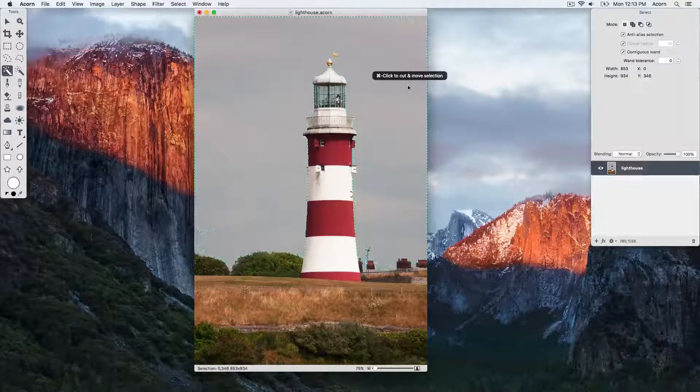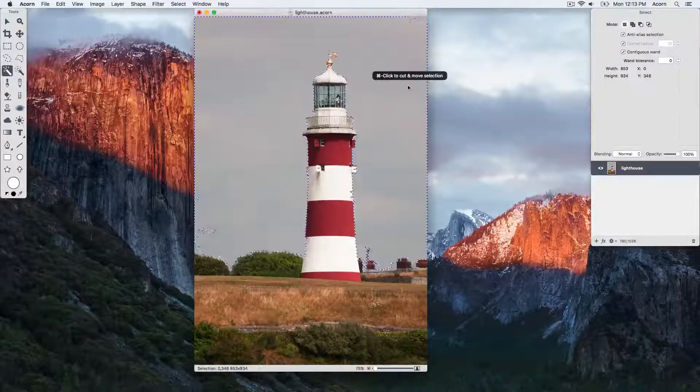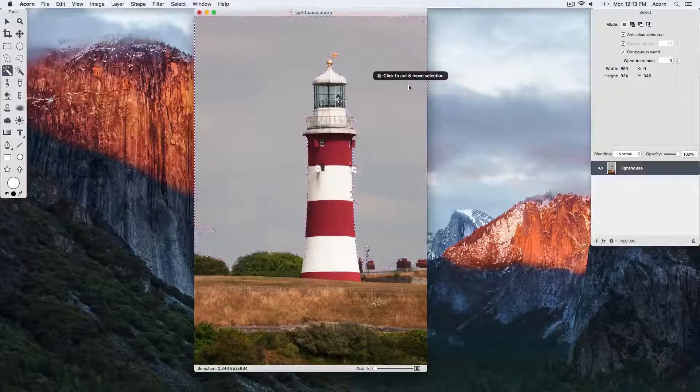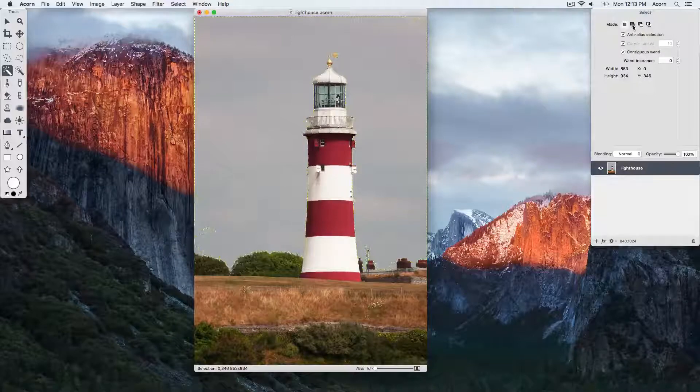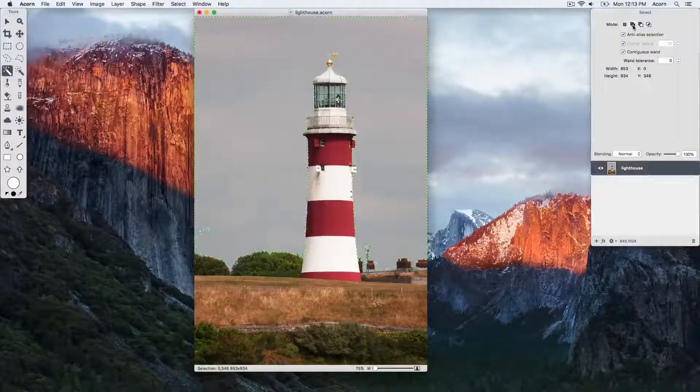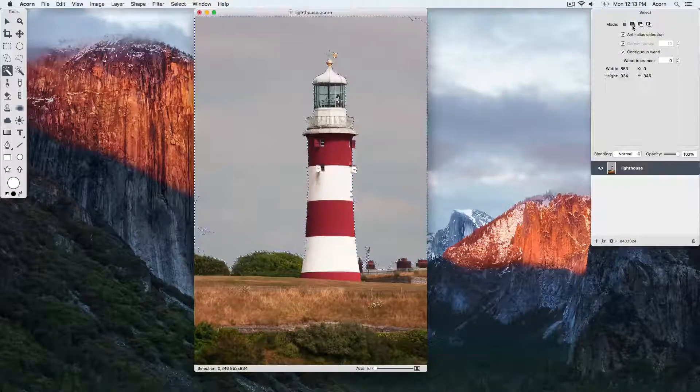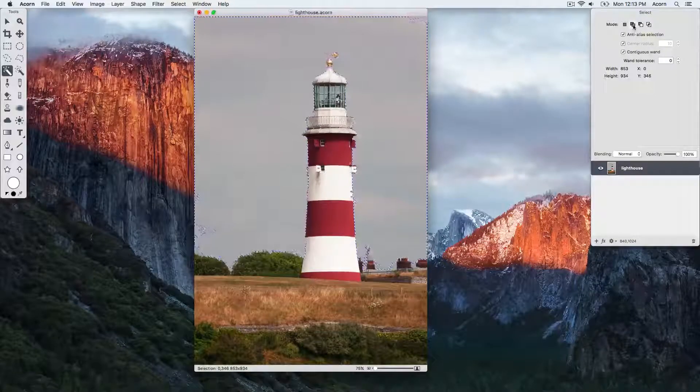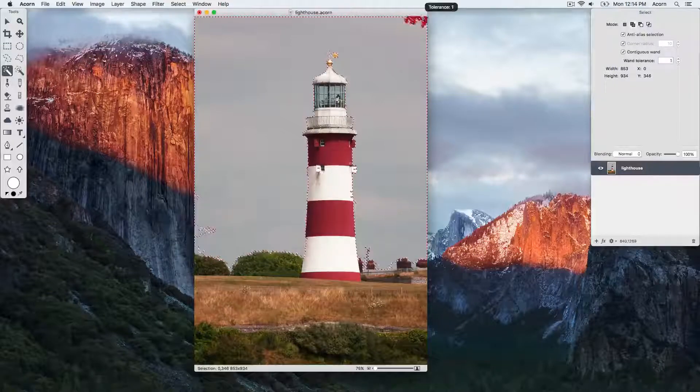Now we still have some areas of the sky that weren't selected, so we're going to make sure we have addition mode selected in the inspector palette. We're going to add those areas to our current selection still using the magic wand tool, and we'll just click and drag in each of these little areas.